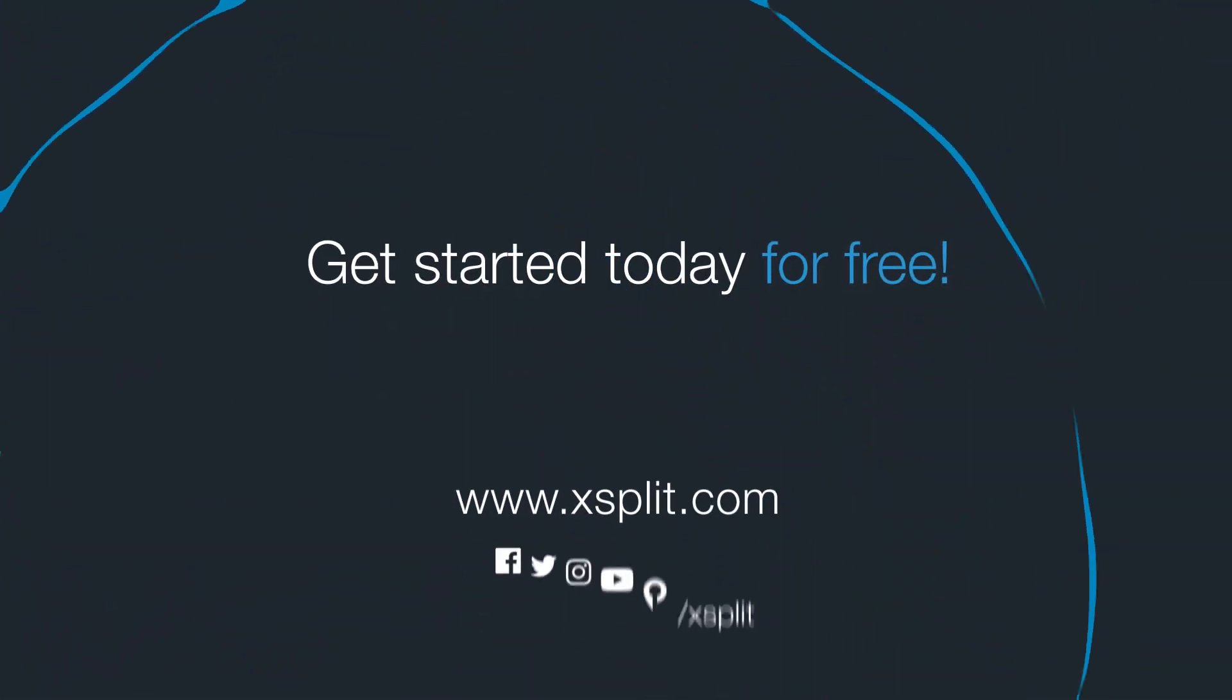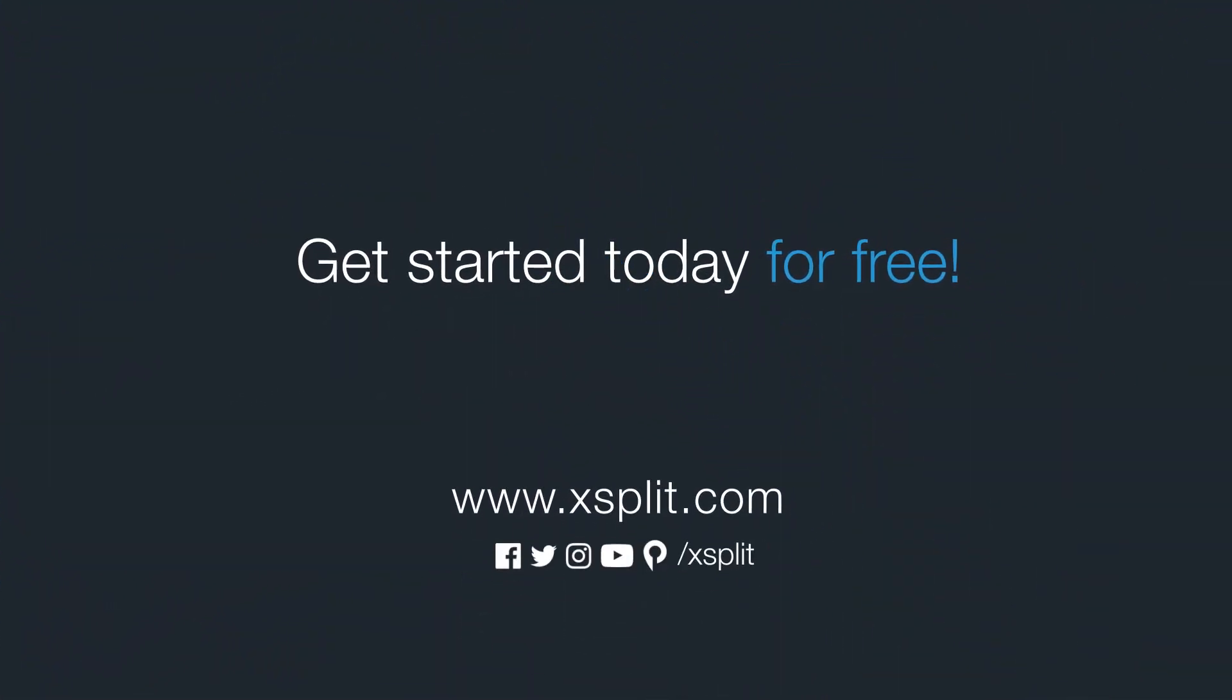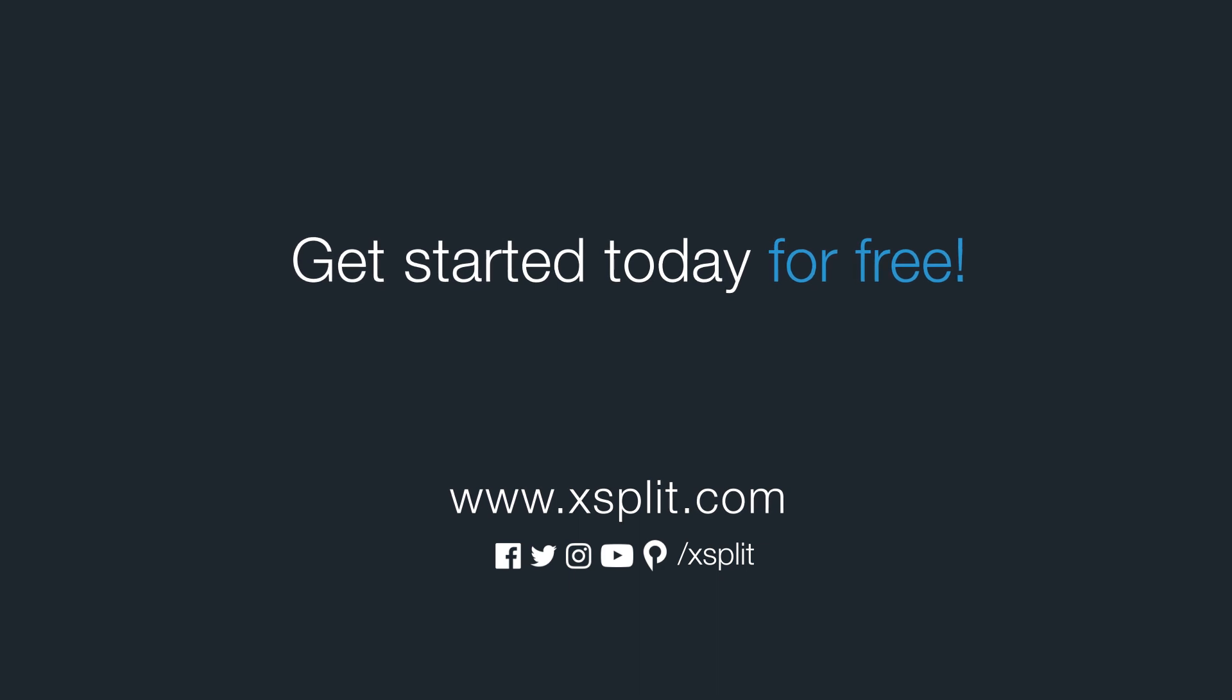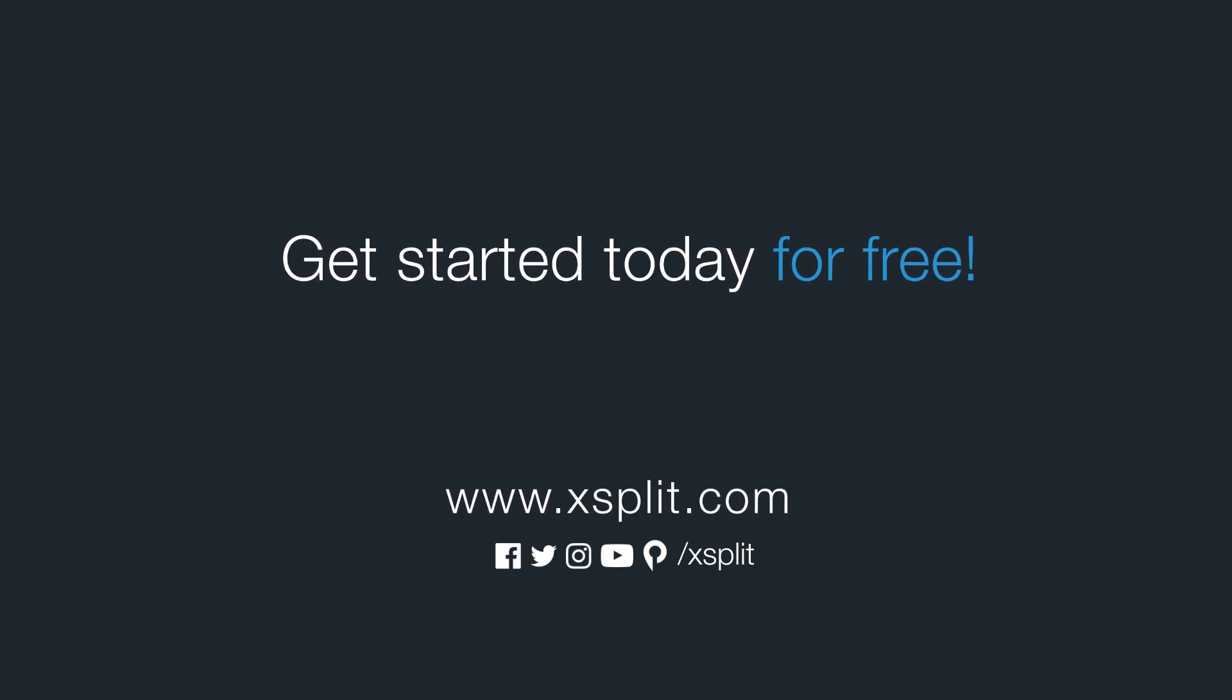And that's how you set up a live stream. For more information check out xsplit.com and be sure to follow us on social media.